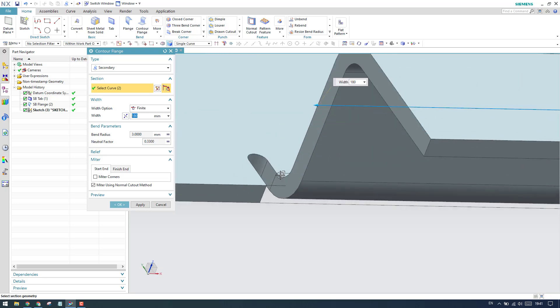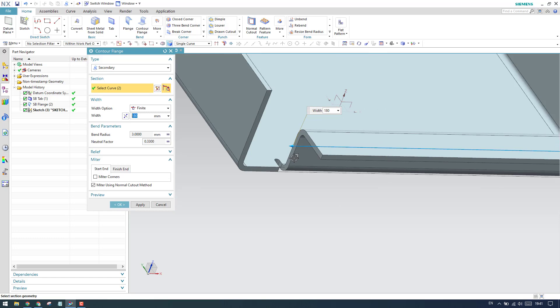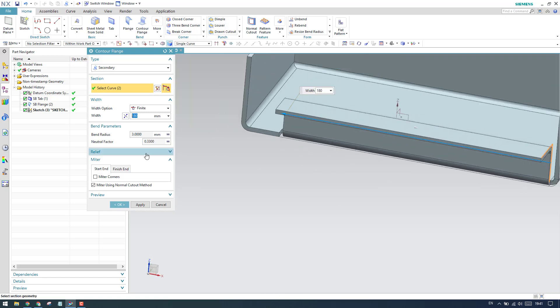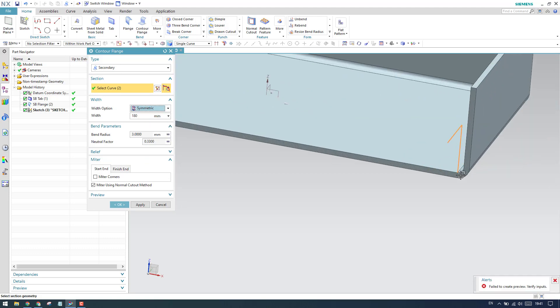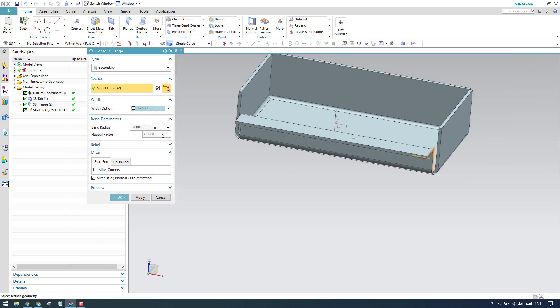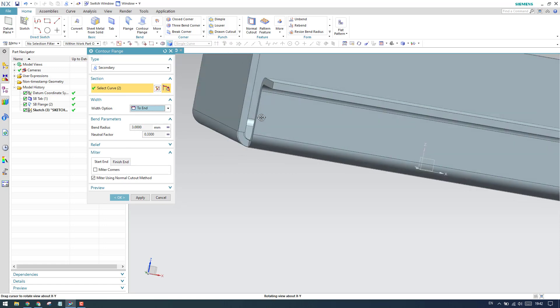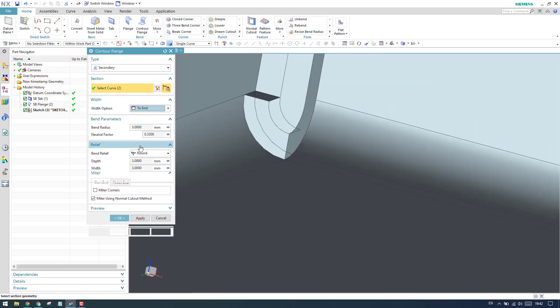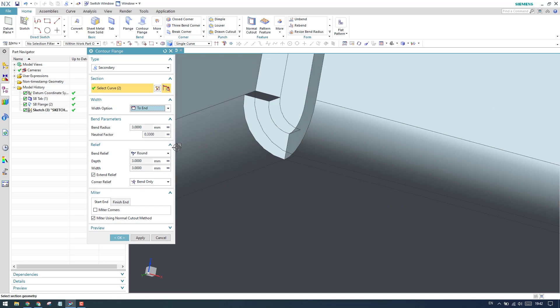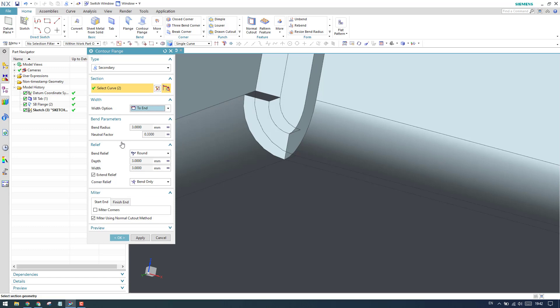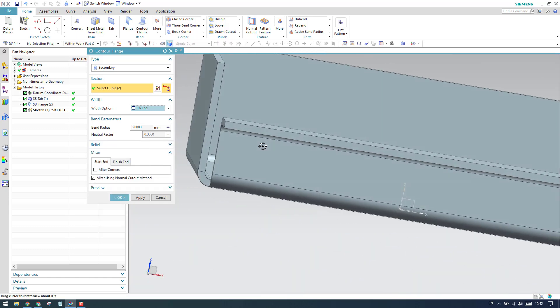A relief is created here, which comes into picture now. The symmetric option cannot be applied here because there's no edge at the other end — it will extend until the end of the edge. This relief is similar to what we discussed in the flange command, so you can refer to that video to understand how relief works.